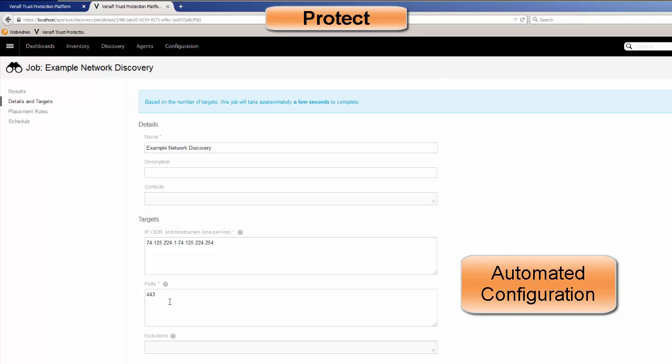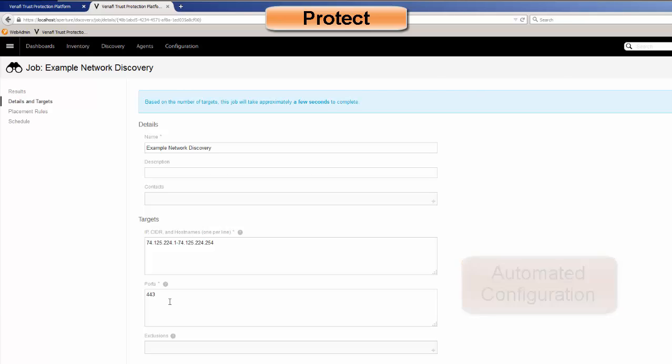What we want is to find the certificates and automatically place them into inventory. And once they're in the inventory, we can make sure that the policies are applied.